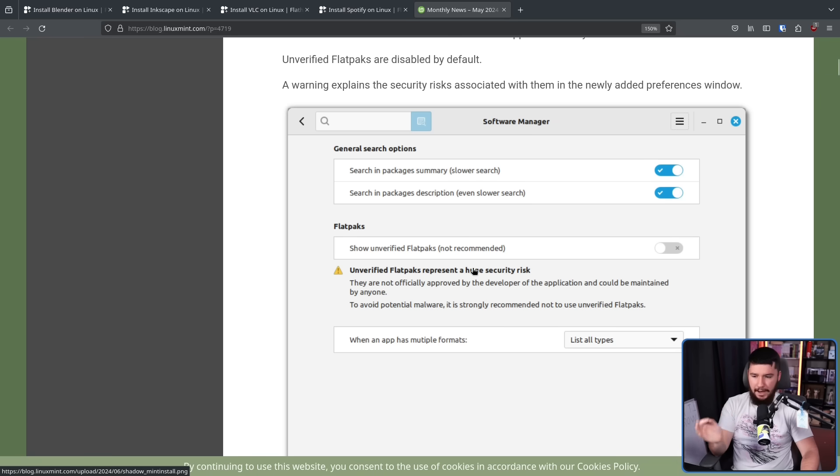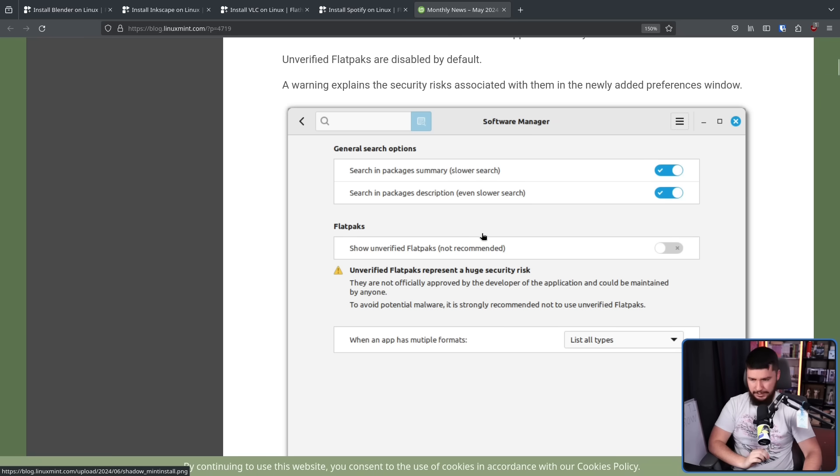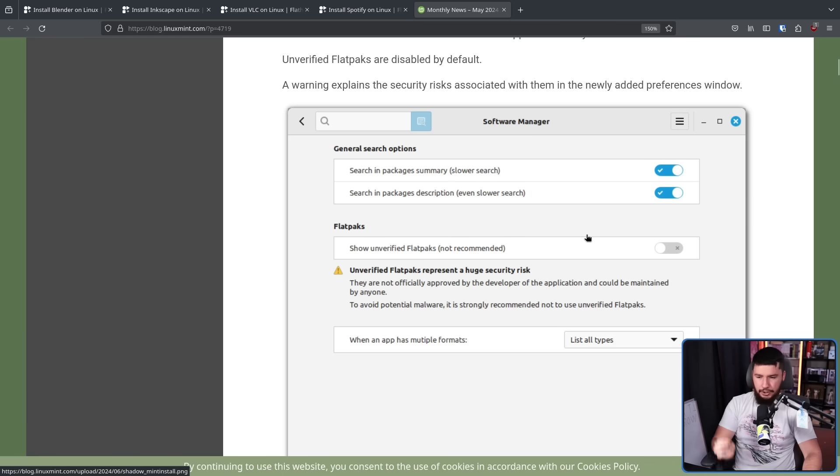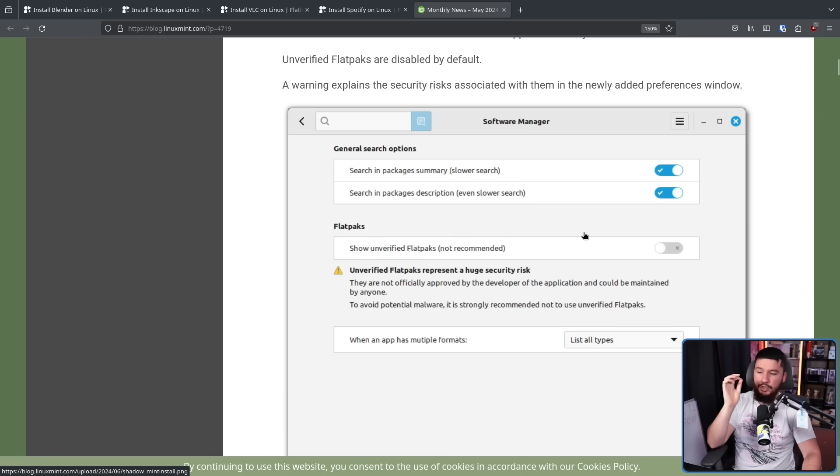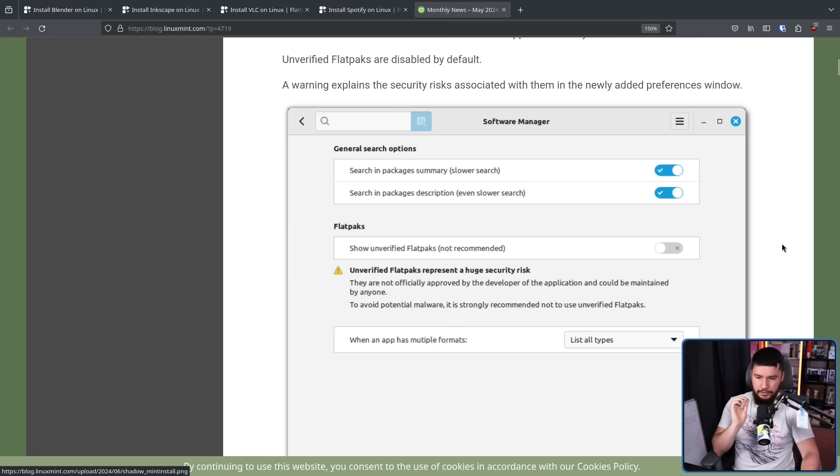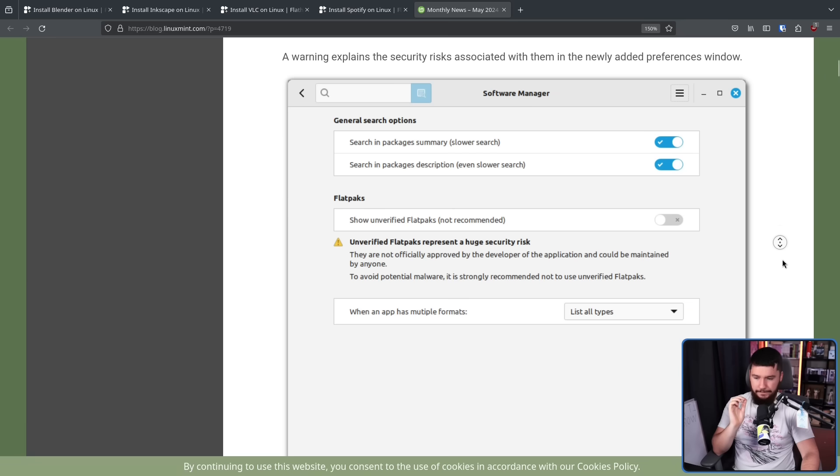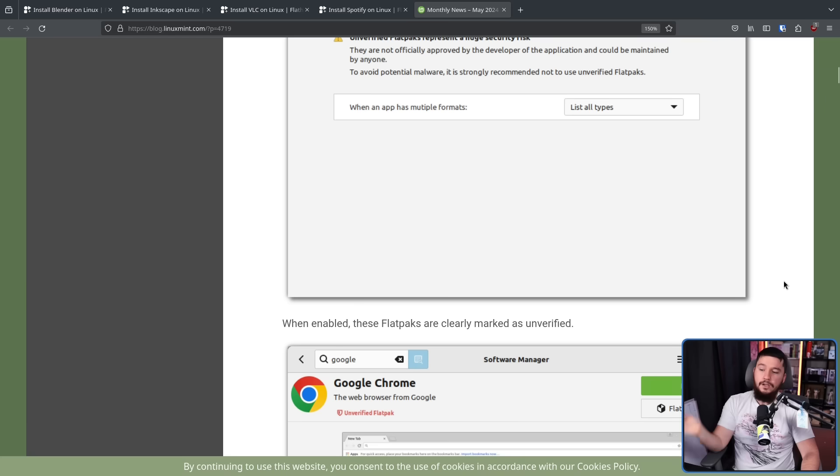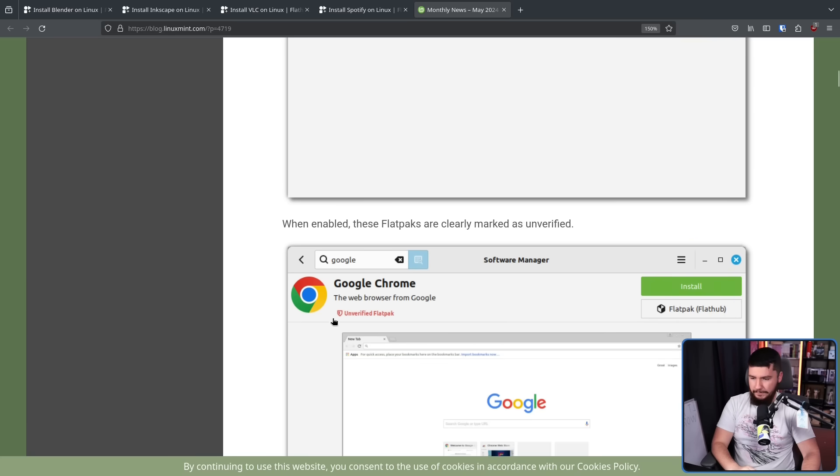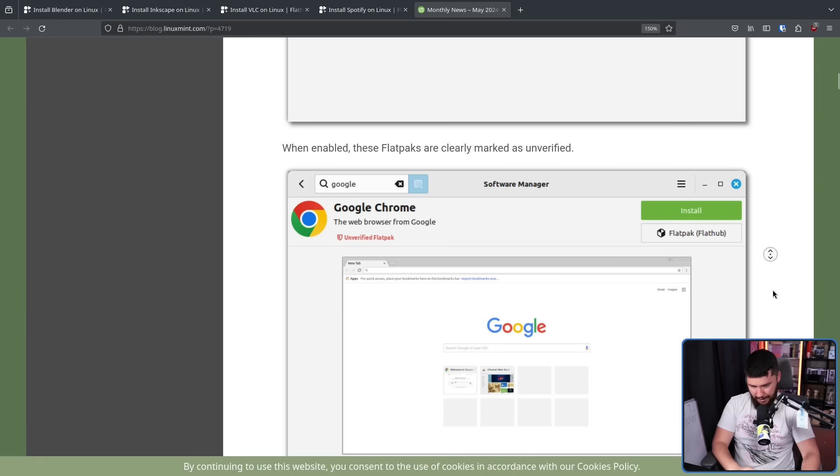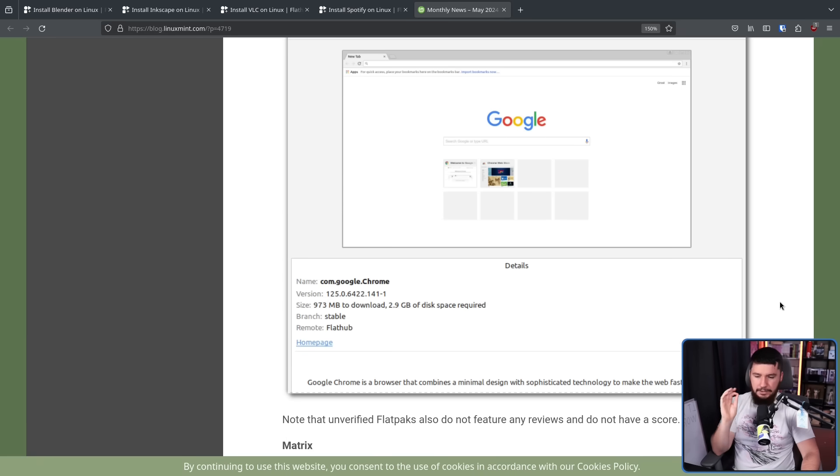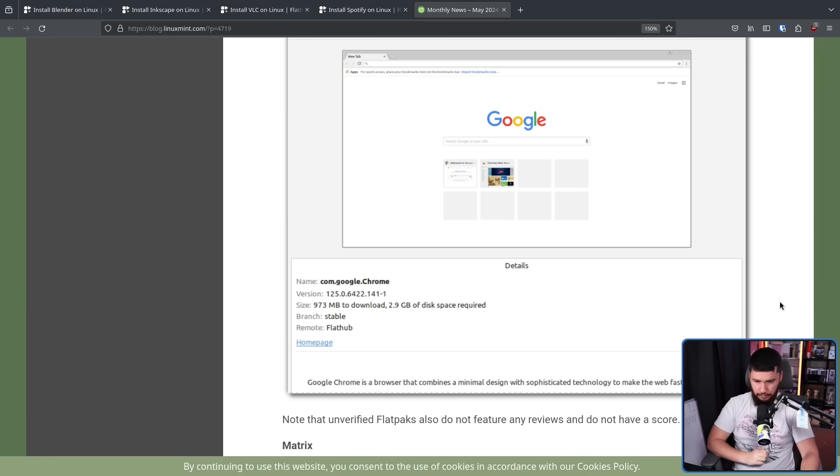Unverified flatpacks represent a huge security risk. They are not officially approved by the developer of the application, and could be maintained by anyone. To avoid potential malware, it is strongly recommended not to use unverified flatpacks. When enabled, these flatpacks are clearly marked as unverified. So we have this unverified badge here, and saying unverified flatpack. Note, the unverified flatpacks also do not feature any reviews, and do not have a score.